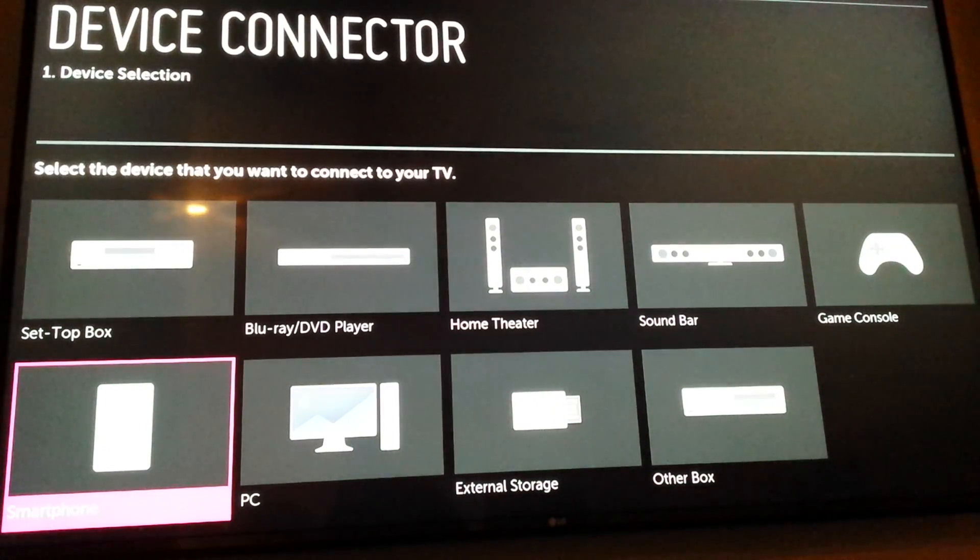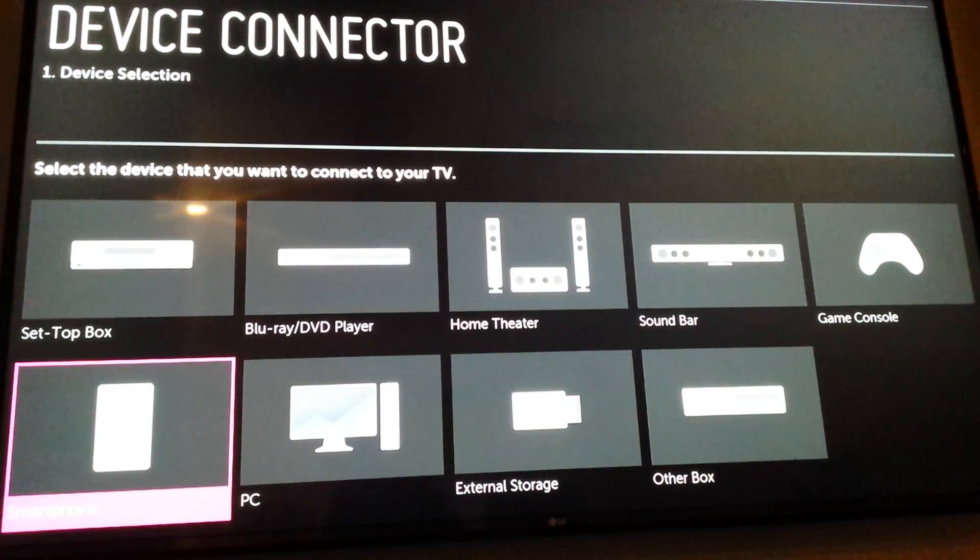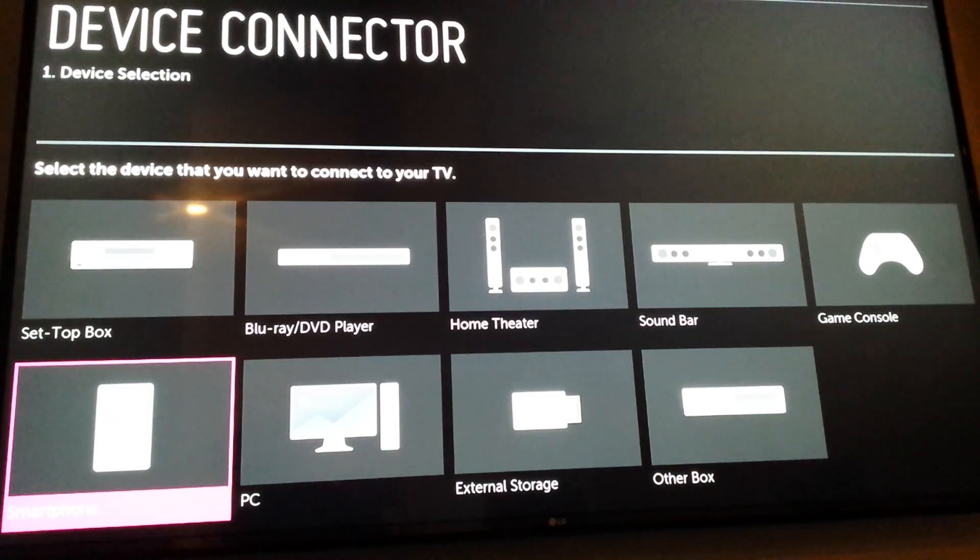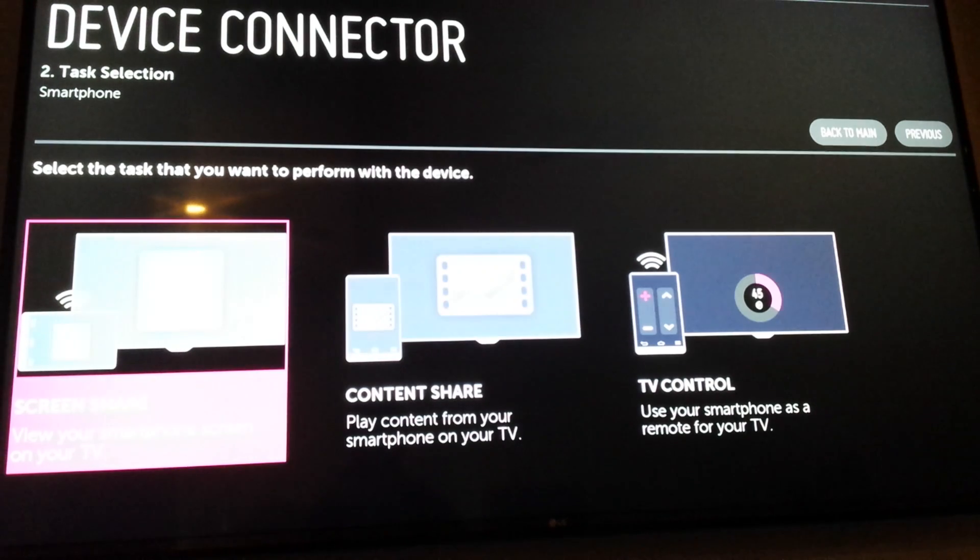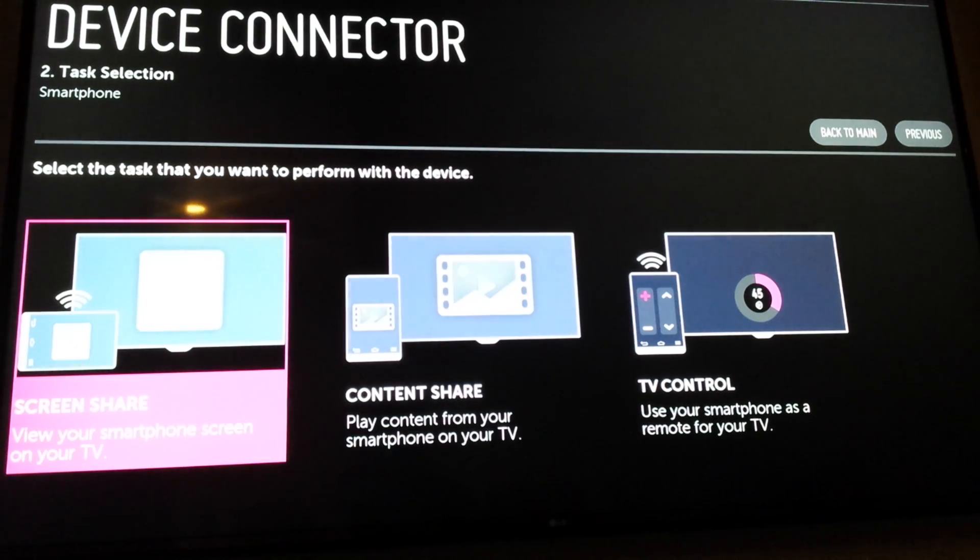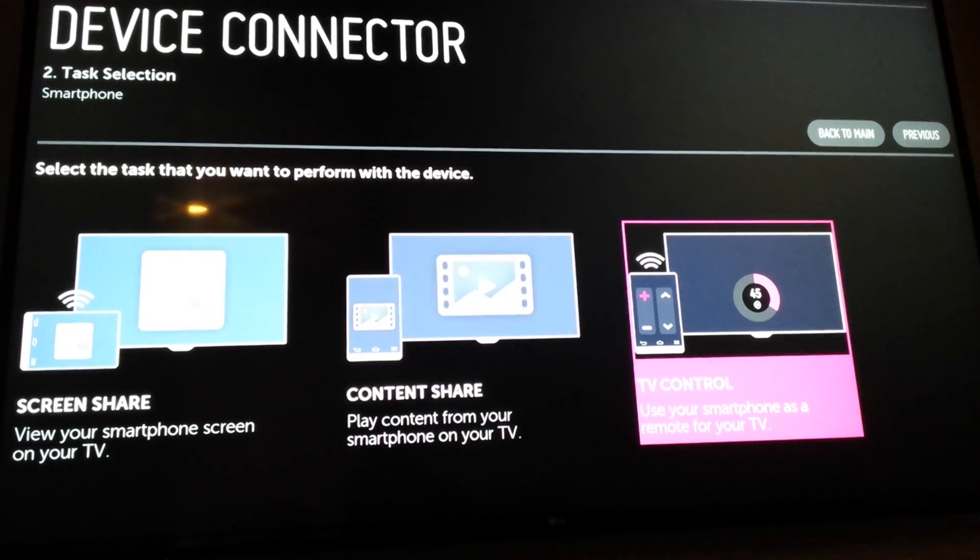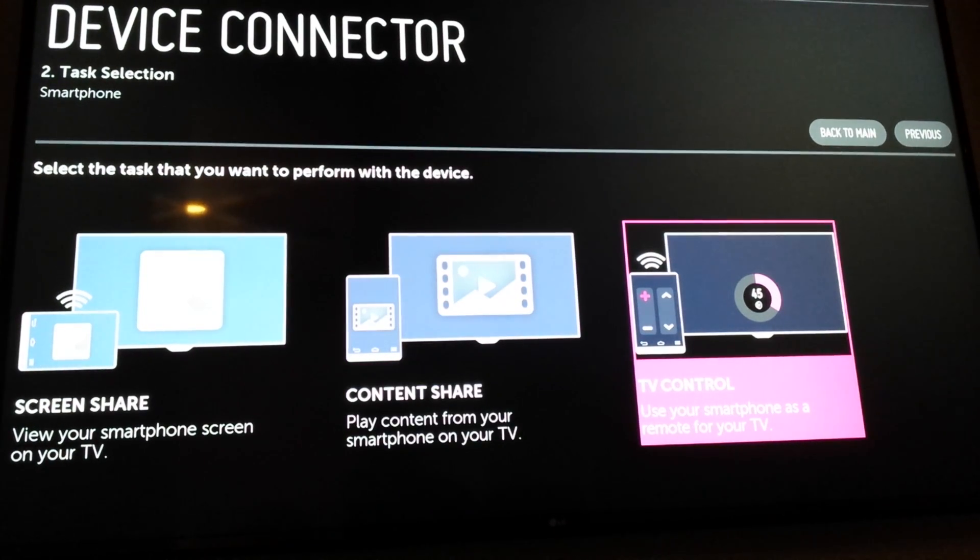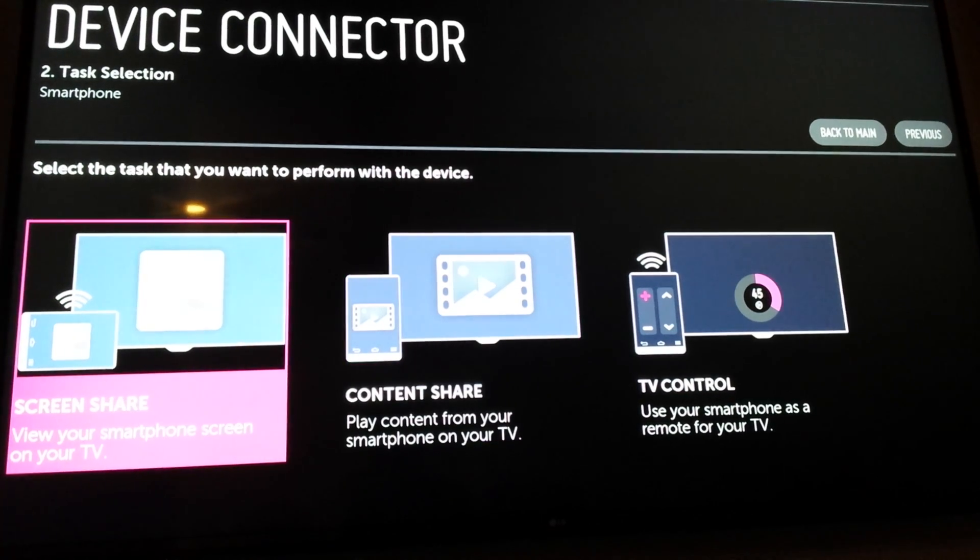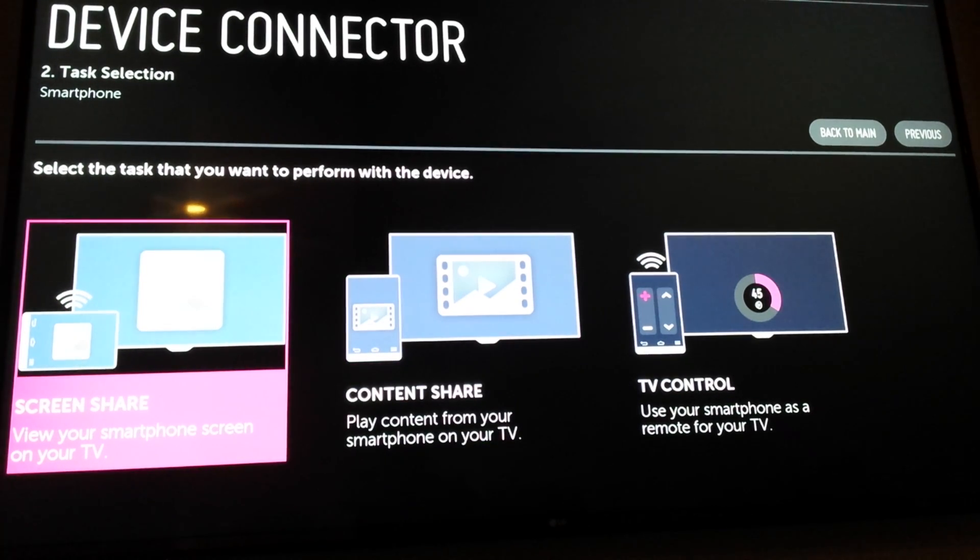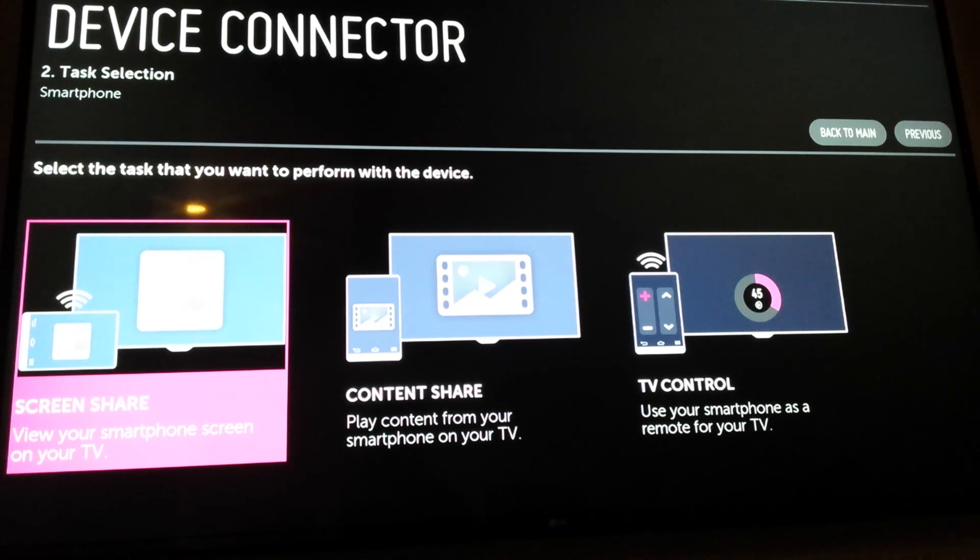Now you want to make sure you're on smartphone, and then press OK to select it. There's three options. I did a prior video on how to control your TV by installing the remote control app. This time we're going to select screen share, so press OK.